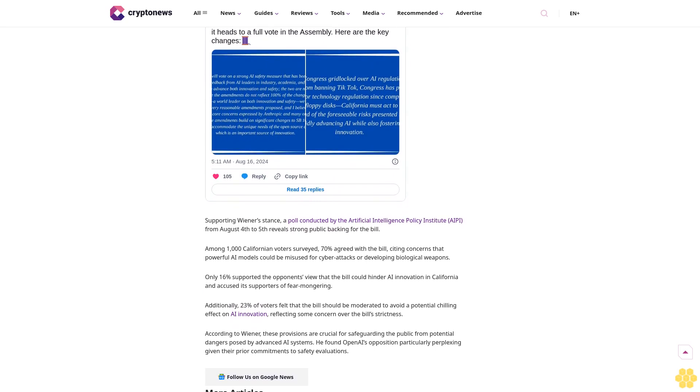According to a Bloomberg report, Kwon argued that the AI sector is still in its early stages and that overly restrictive state regulations could hinder its growth. He suggested that federal legislation, rather than state laws, would be more appropriate for governing AI development. Wiener, however, dismissed these concerns as a tired argument, likening them to the objections raised by the tech industry when California passed its data privacy law.